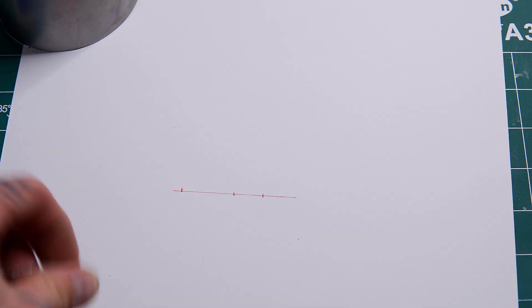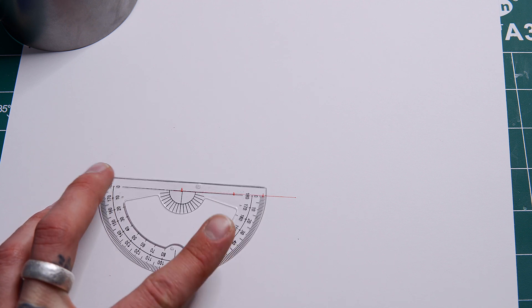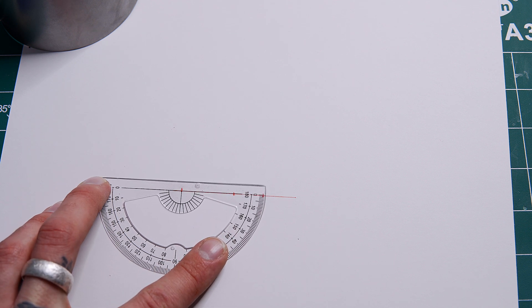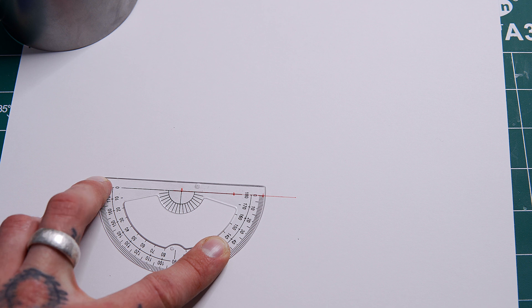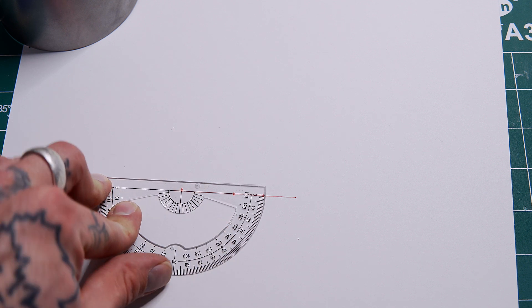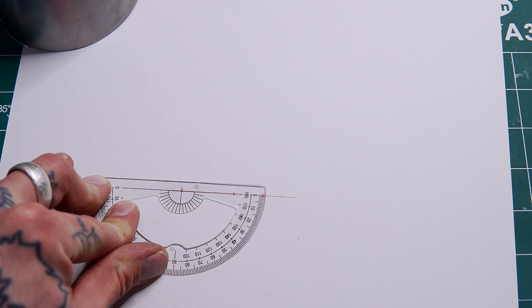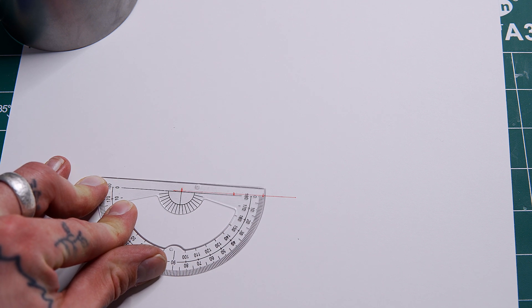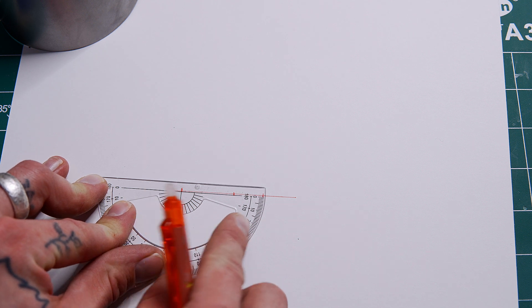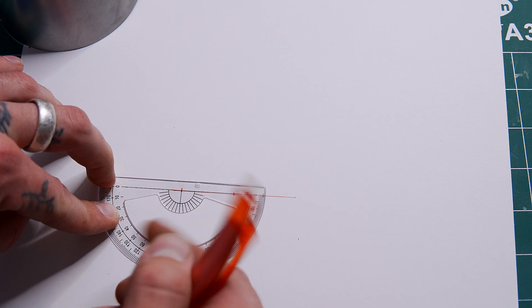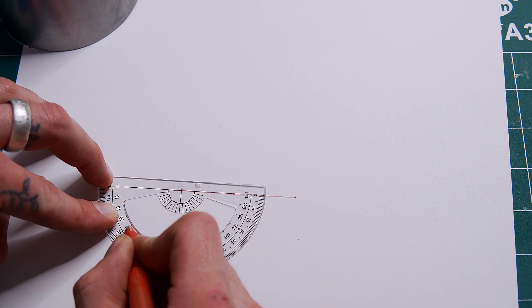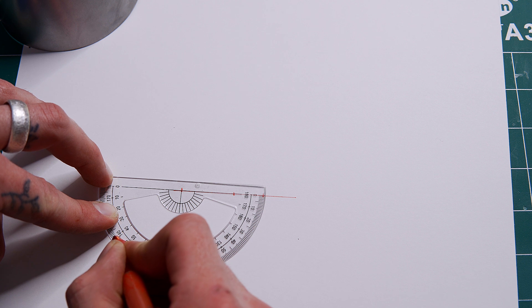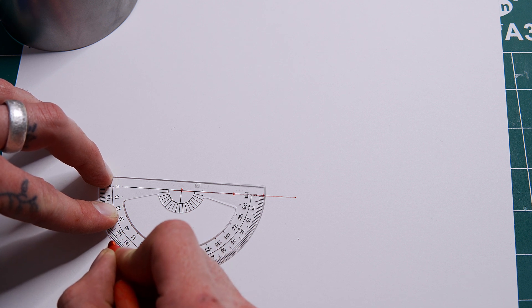Now with our protractor, because our angle is 219.5 degrees, we subtract 180 from that to find our reference angle, which is 39.5. Find 39.5, which is just shy of 40.